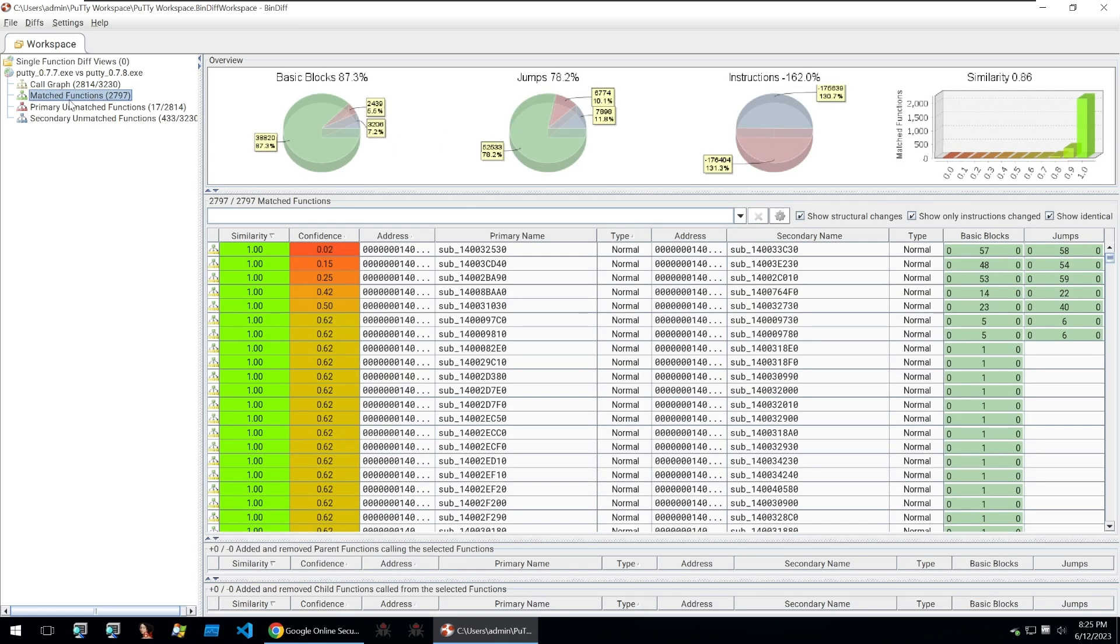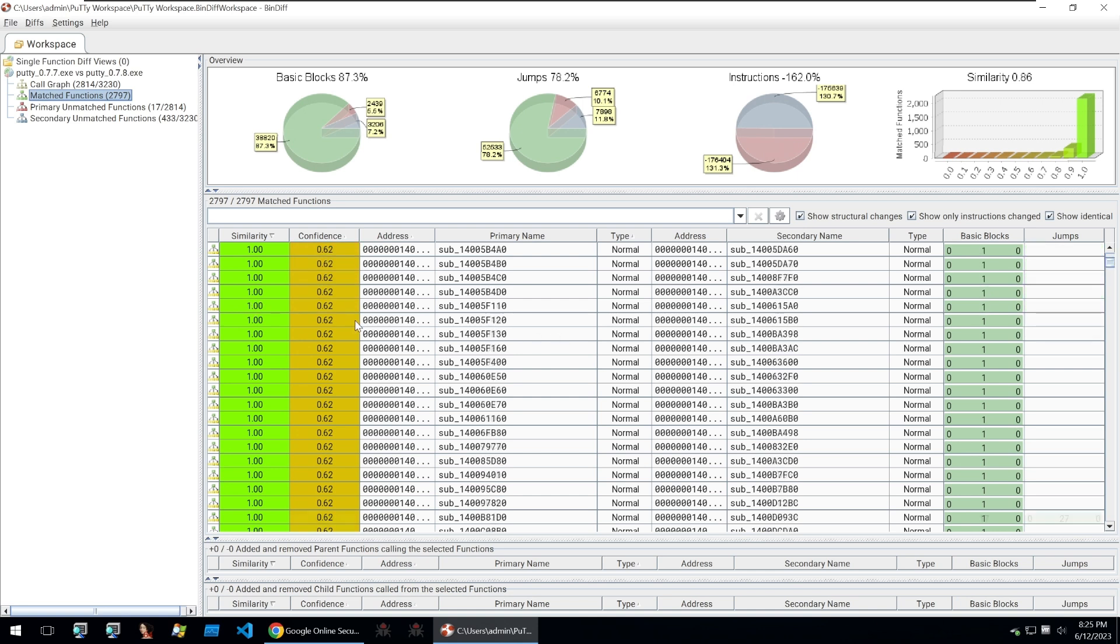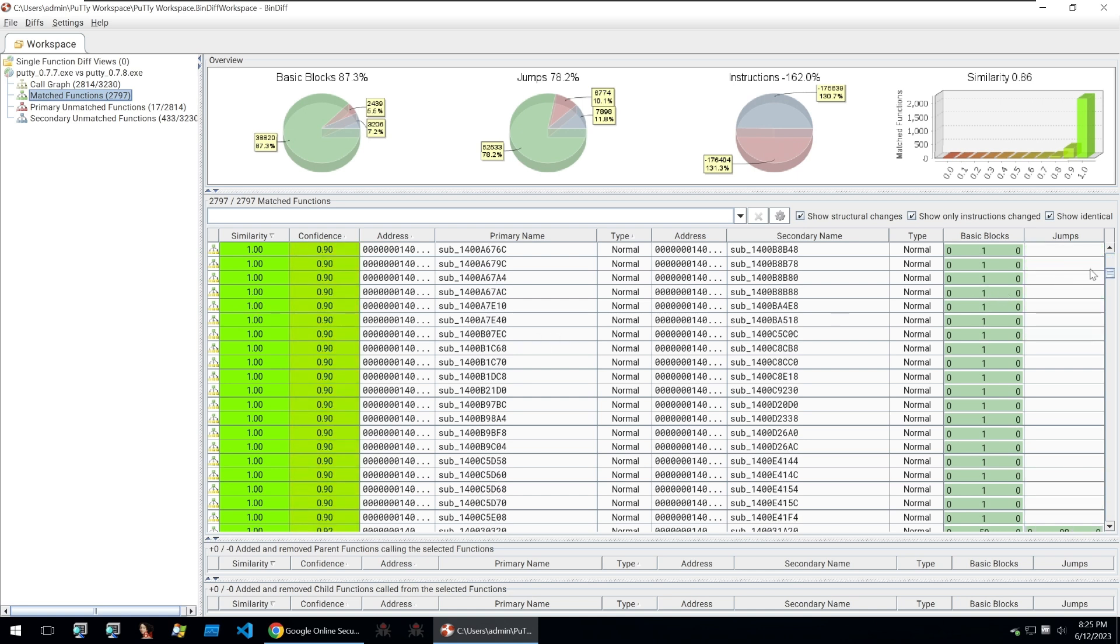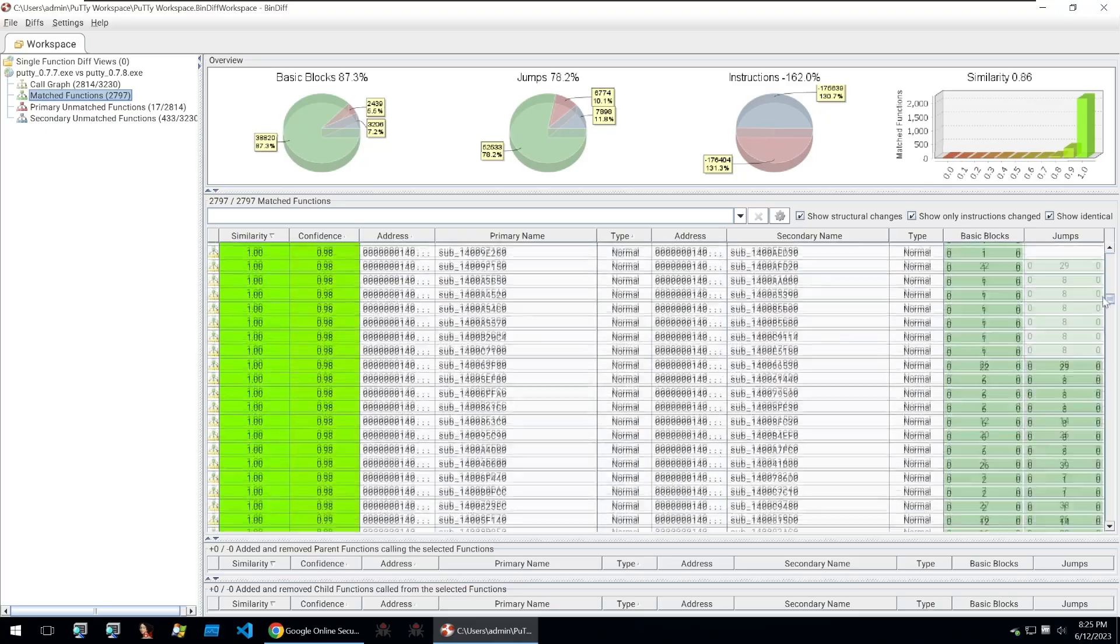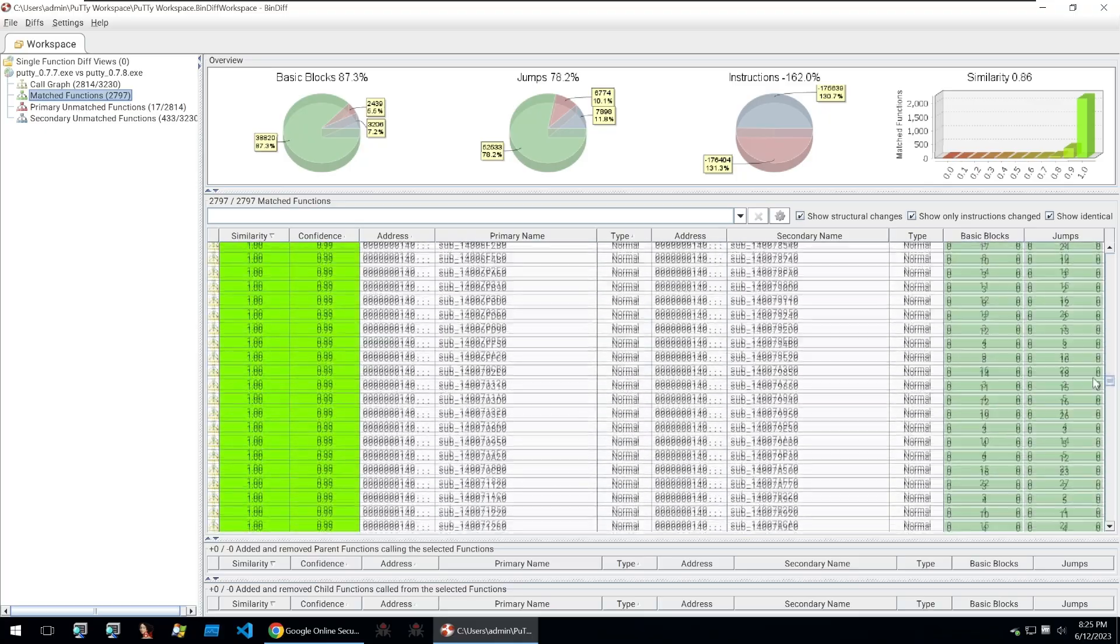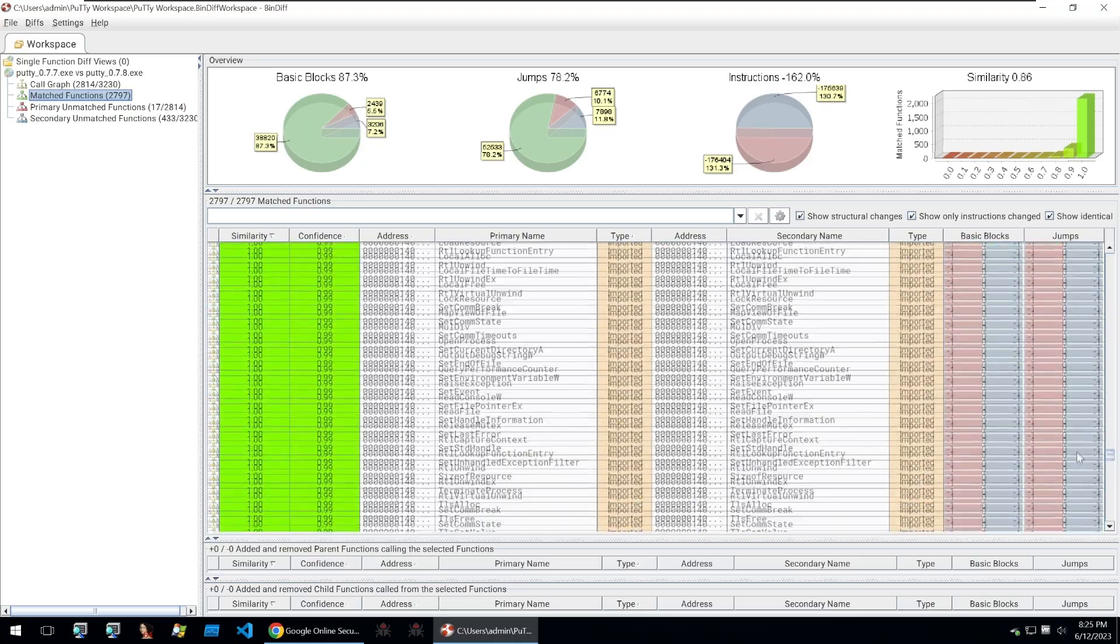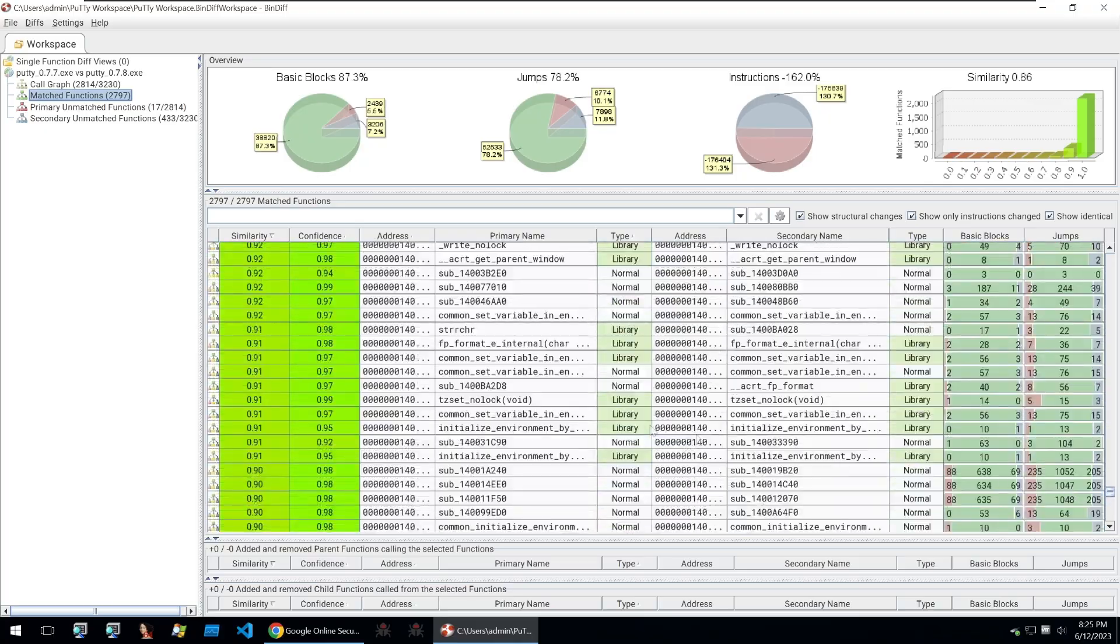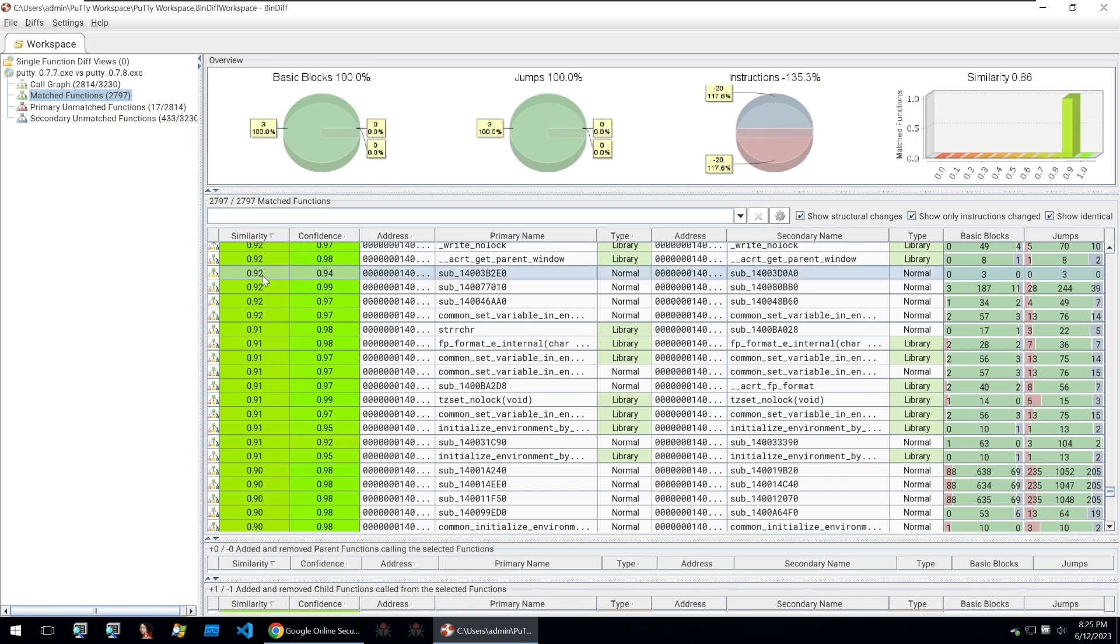We can click into the matched functions which are functions that appear in both binaries and then look at the similarity here on the left. All of these functions completely match between the two binaries but if we scroll down we'll see that similarity decrease and then we can see functions that have been changed.